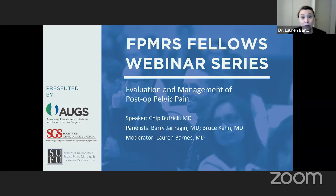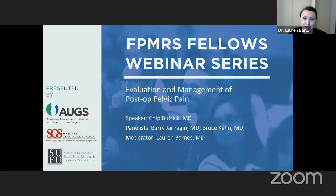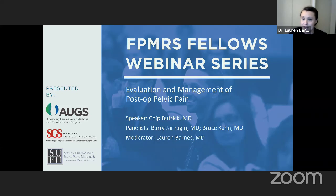SGS. We are grateful for their support in this endeavor. I'm Lauren Barnes, the Senior Fellow at the University of New Mexico, and I will be moderating today's webinar. Today's webinar is Evaluation and Management of Post-op Pelvic Pain, presented by Dr. Chip Buttrick.